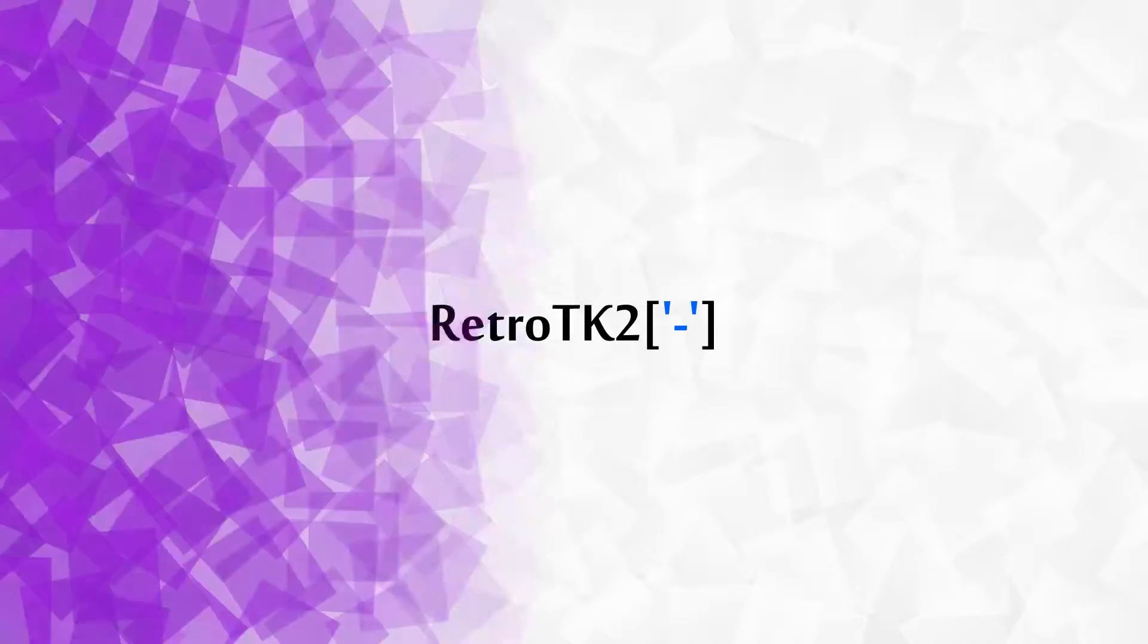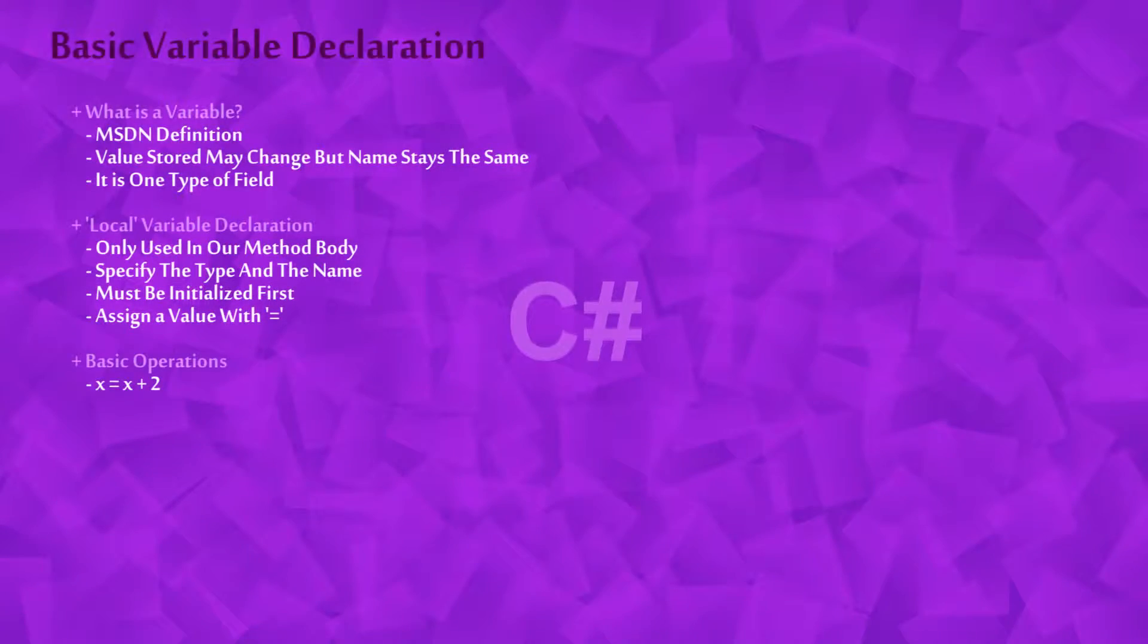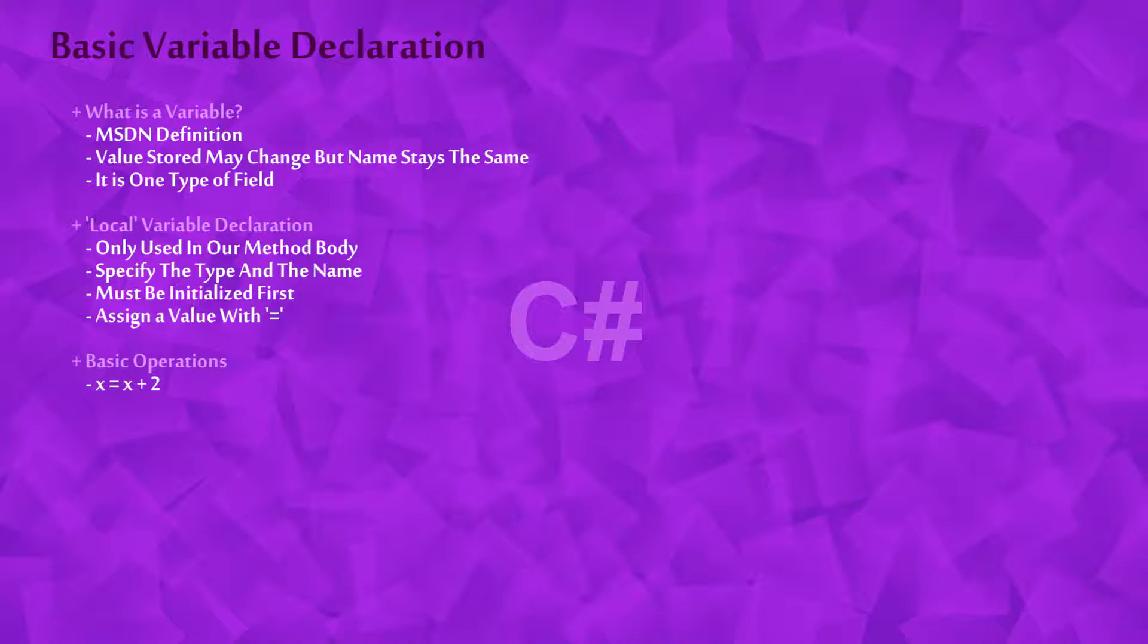Hello Ace, this is RetroTK2 and today you'll learn how to declare variables in C-Sharp. You'll also learn some of the basic functionality of the equals operator.